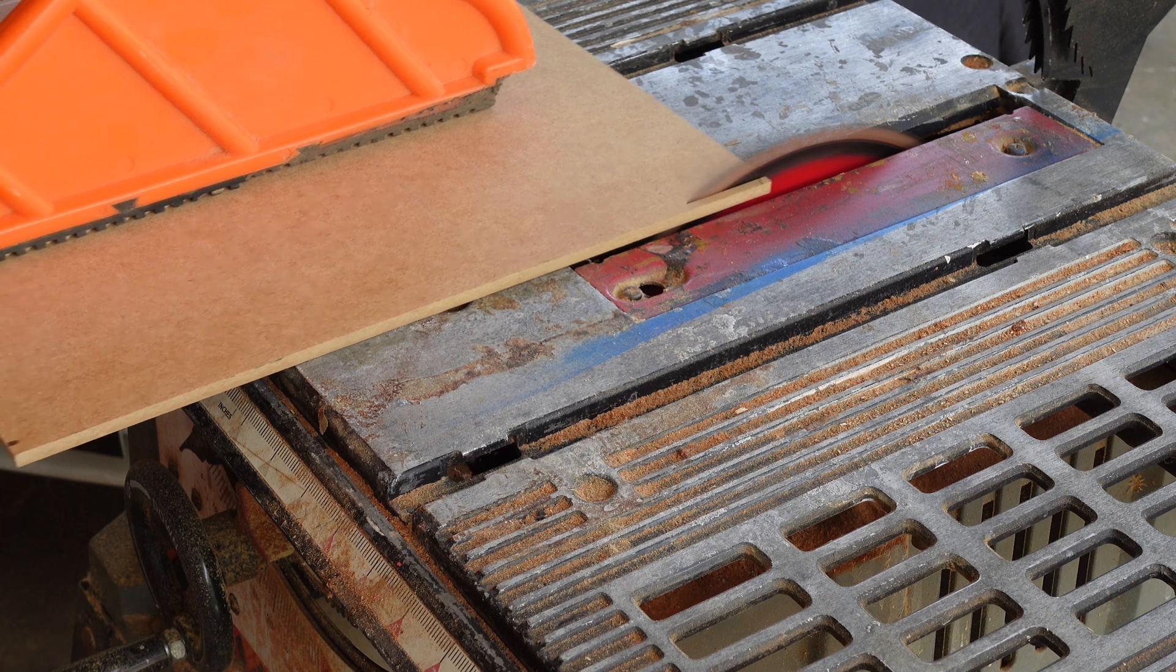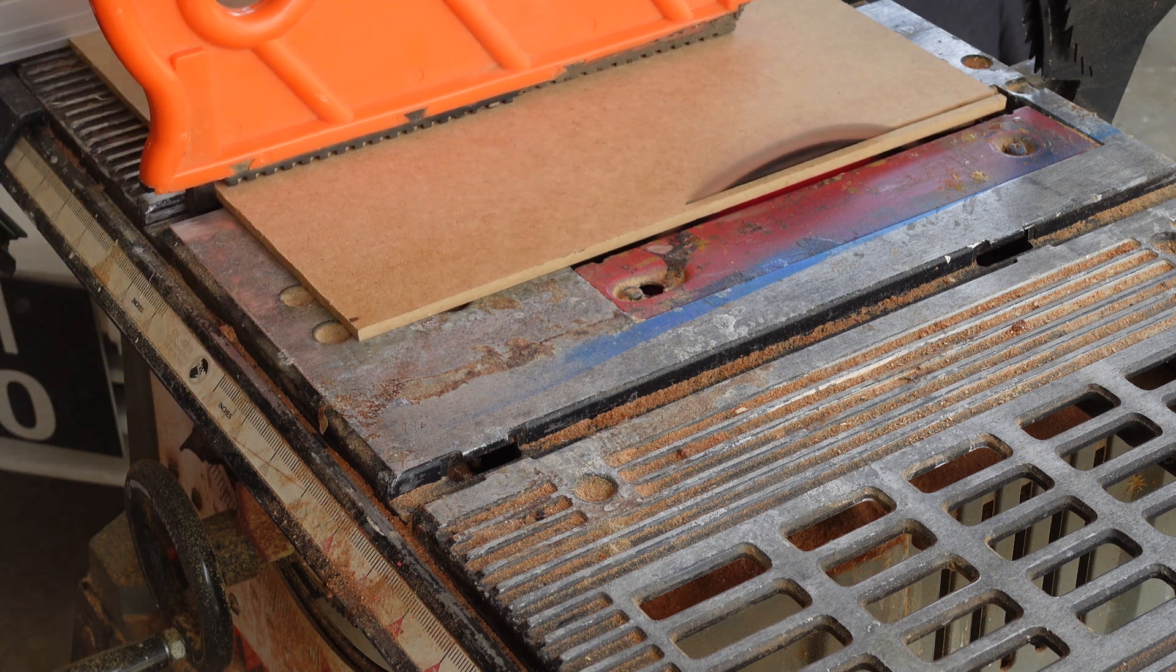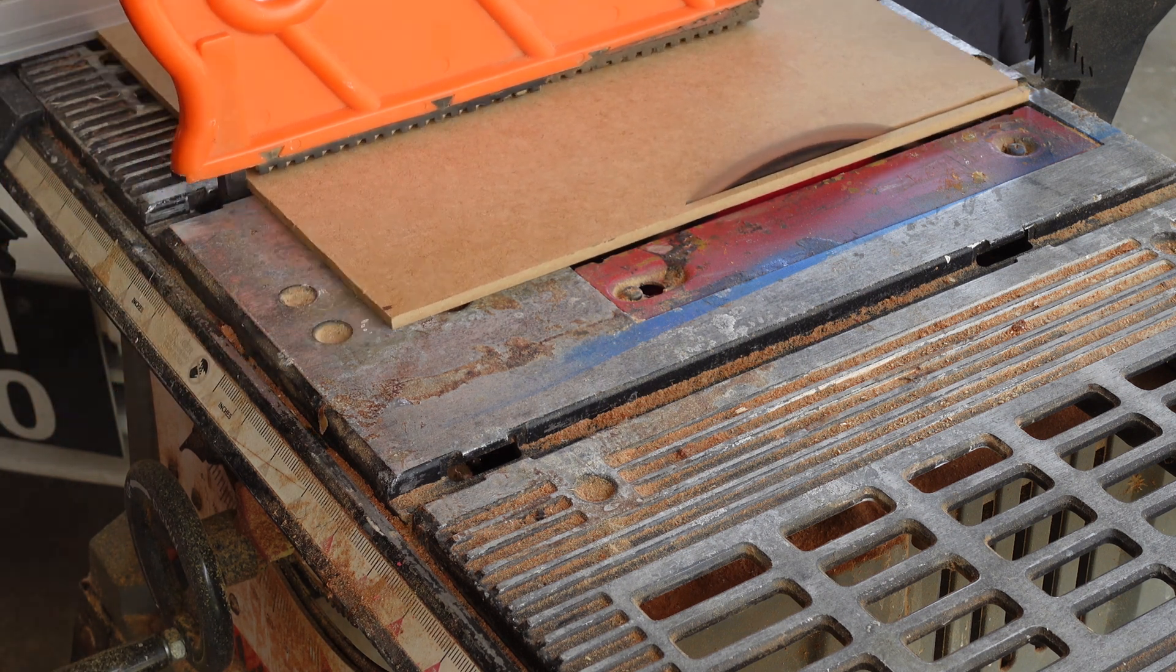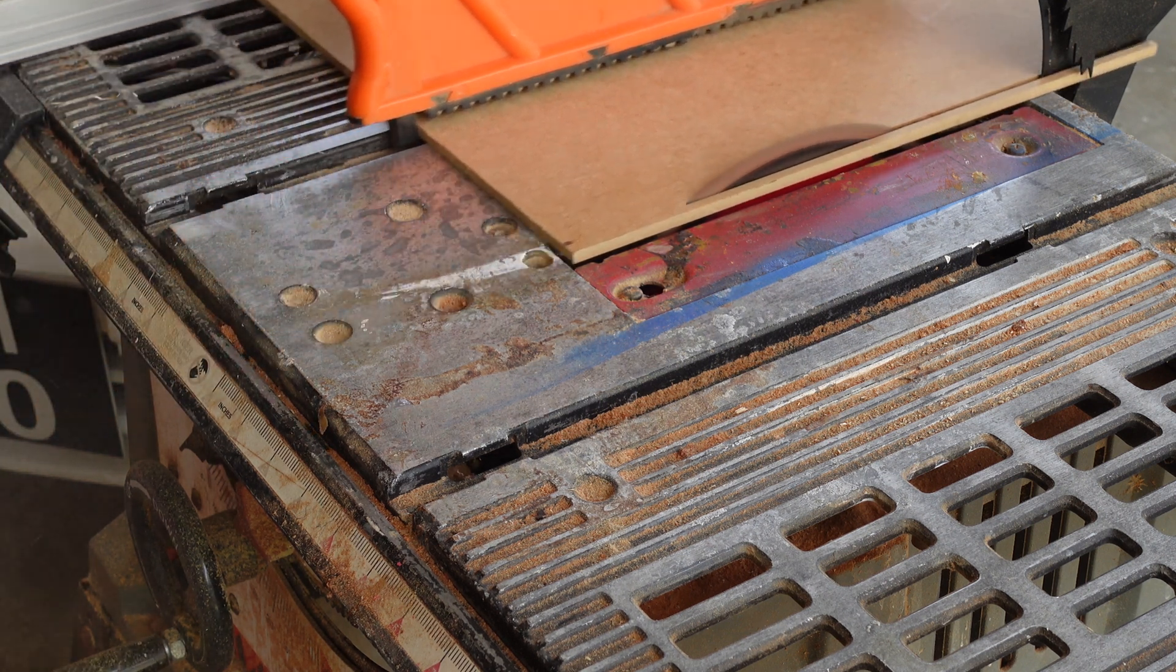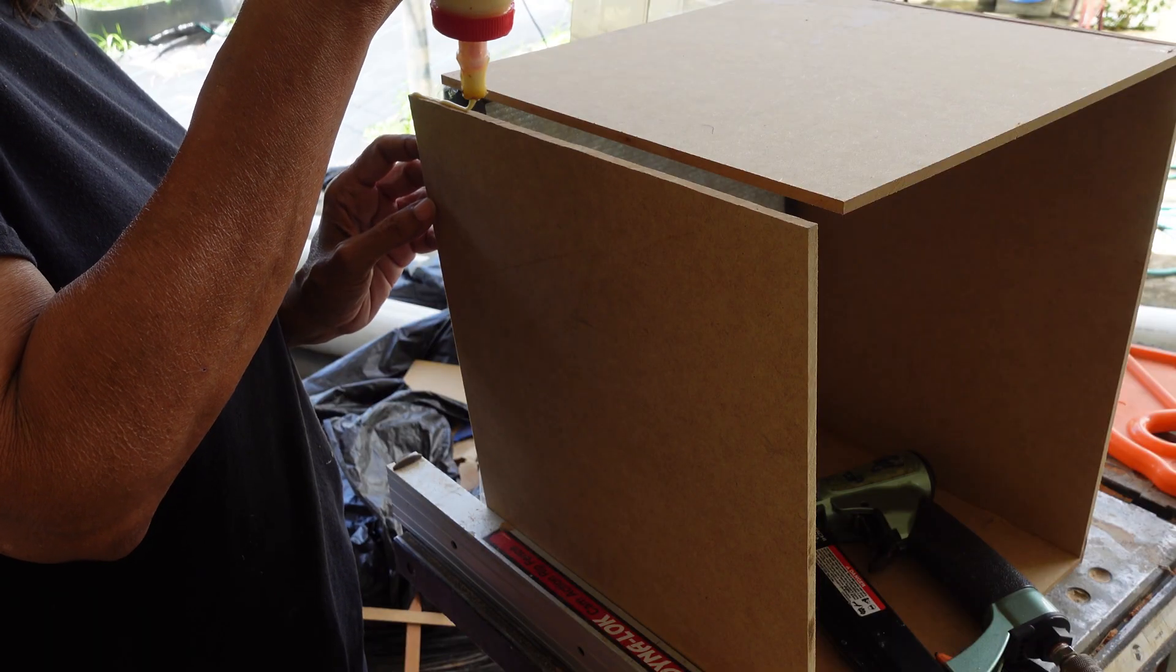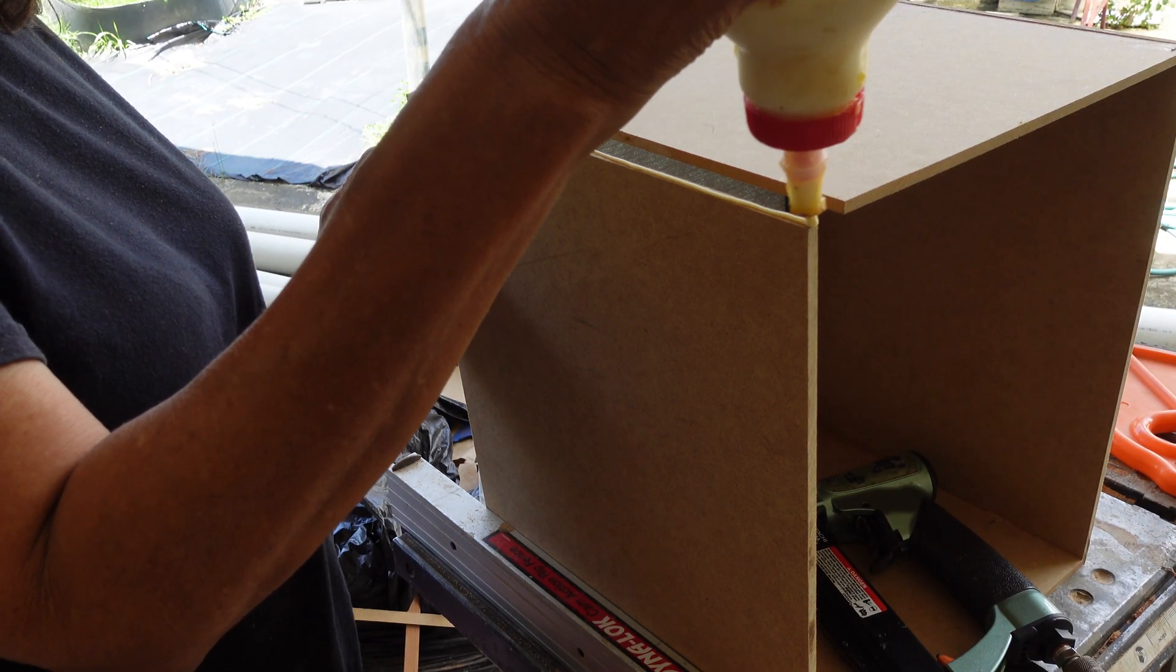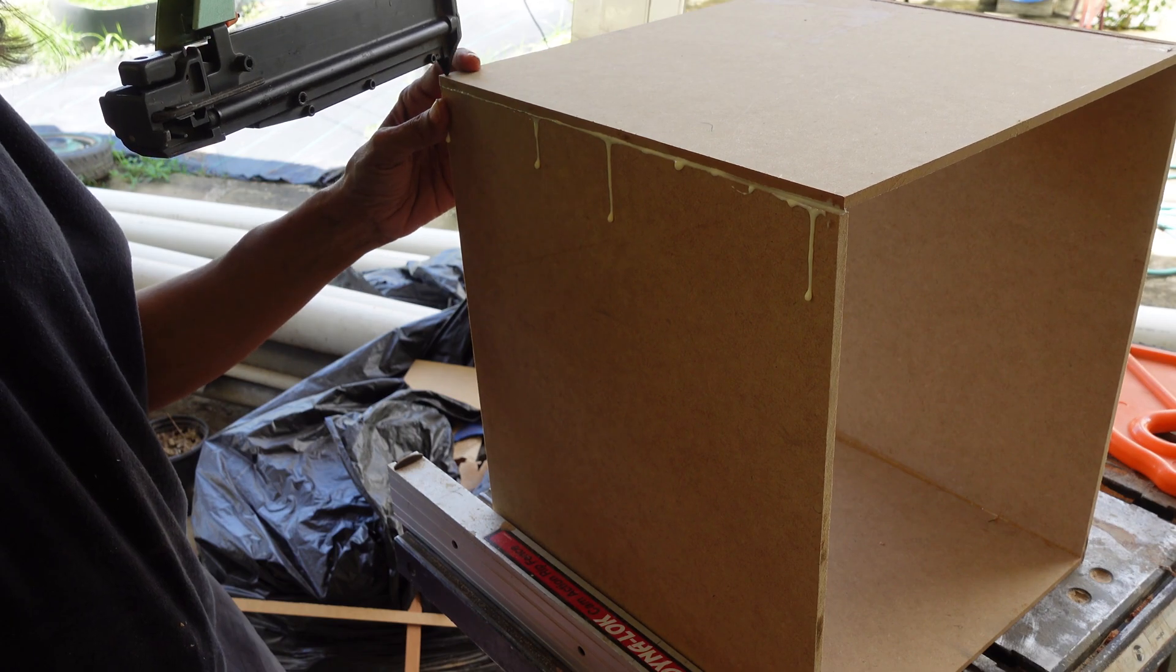I cut four pieces of ¼ inch MDF for the sides. Then glued and nailed it together.